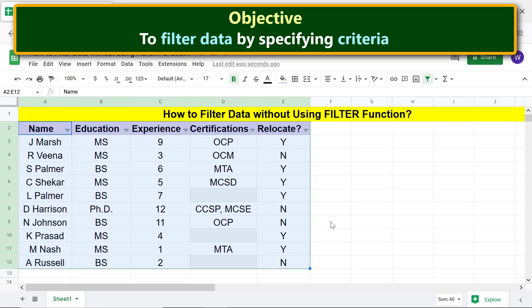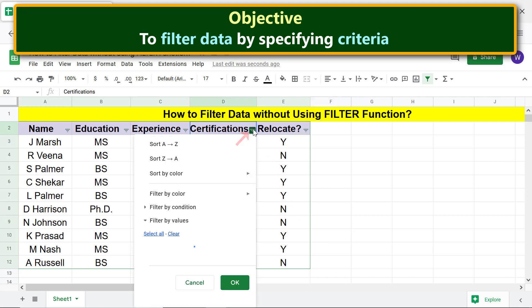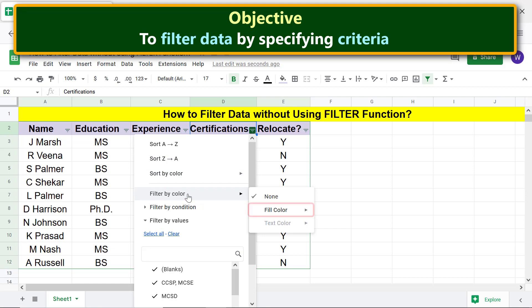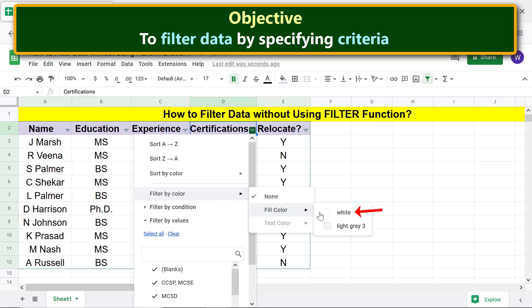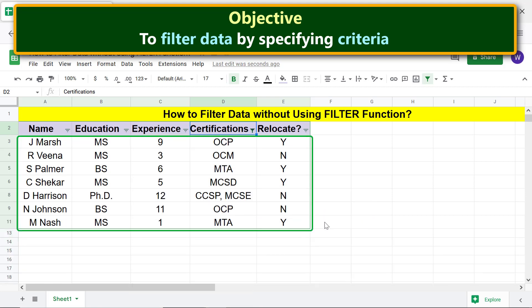Assume that you want to extract data of people with certifications. For this task, use the filter by color option. Click the filter icon, move the cursor over 'Filter by color,' then move over 'Fill color,' and click white. The filter has now displayed only the data which fulfilled the condition; the other data is hidden.